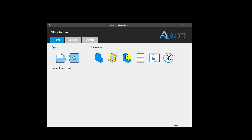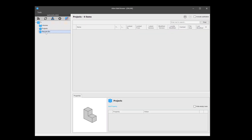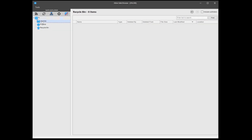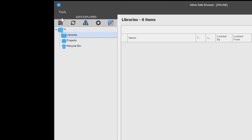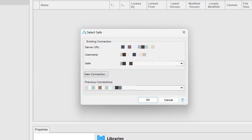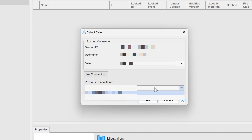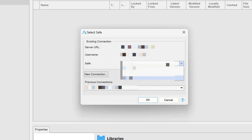When I open it up, I see this interface, and you can see that I have libraries, projects, and recycle — nothing saved in them so far. If we wish to connect to a safe rather than running our own, we can use this connect to safe icon. What comes up is our ability to select different safes to connect to. Any previous connections are located down here, and if I'm connected to an IP address that has more than one safe, I can also toggle between those safes at that IP address.